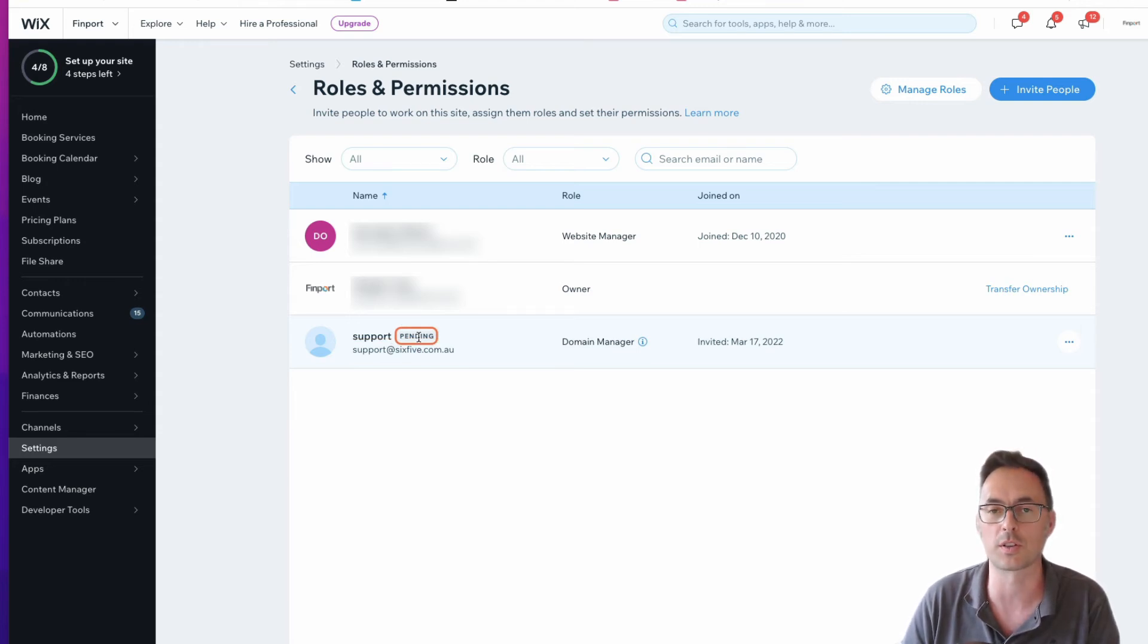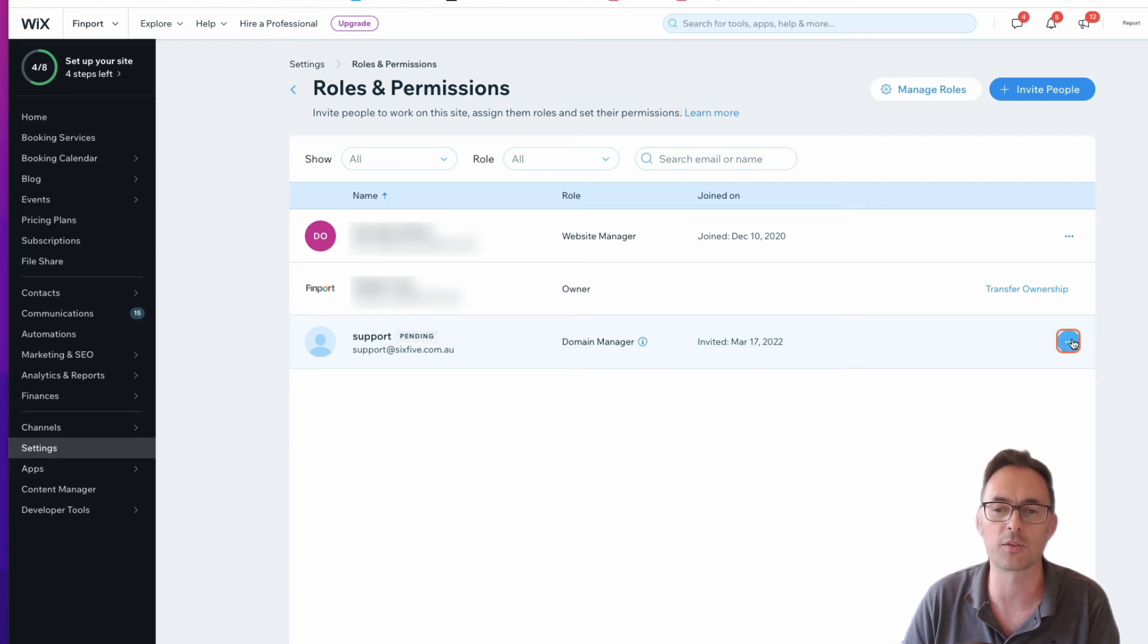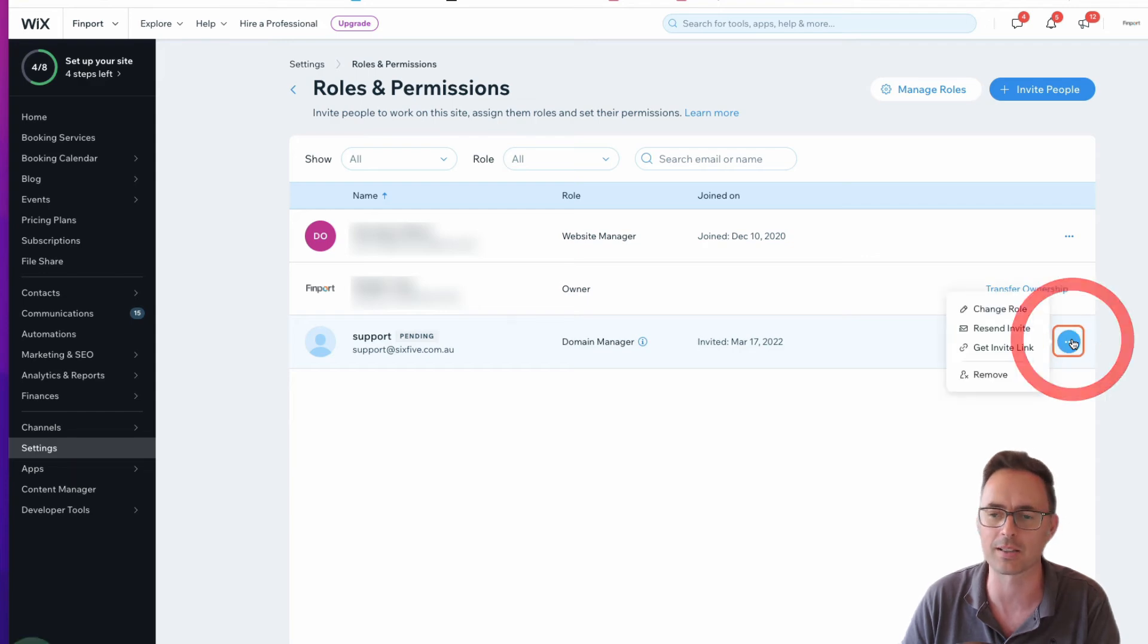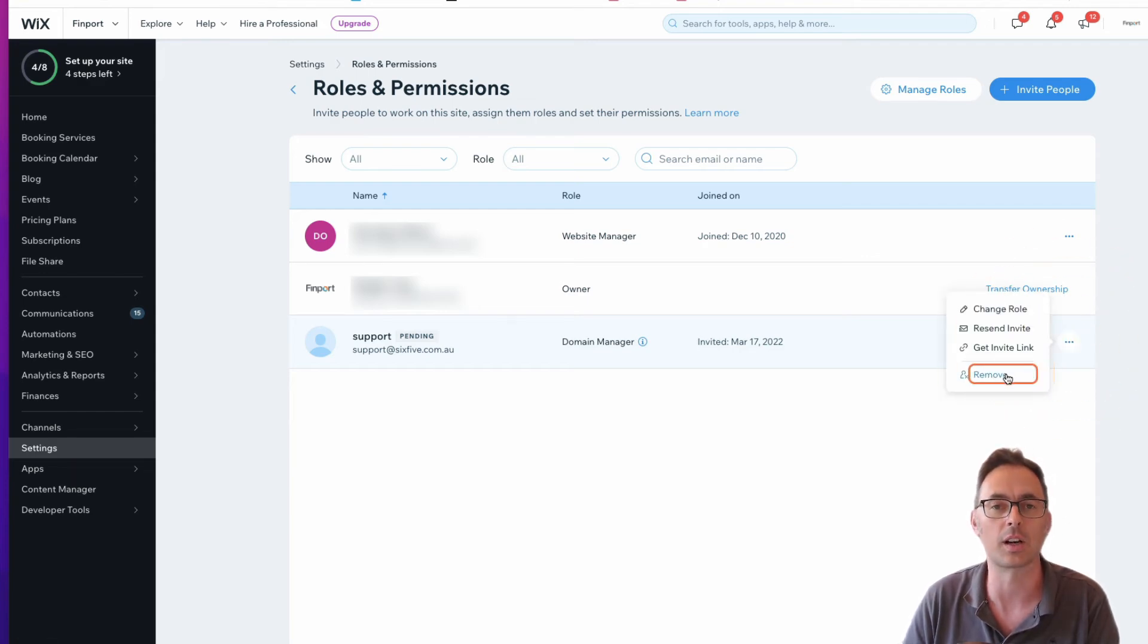It'll show as pending and then as soon as the user has accepted it won't be pending anymore. If you need to remove that invite or remove access, you click on the three dots over here and then click on remove.